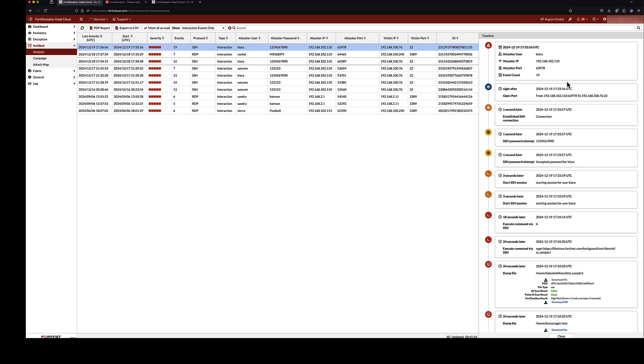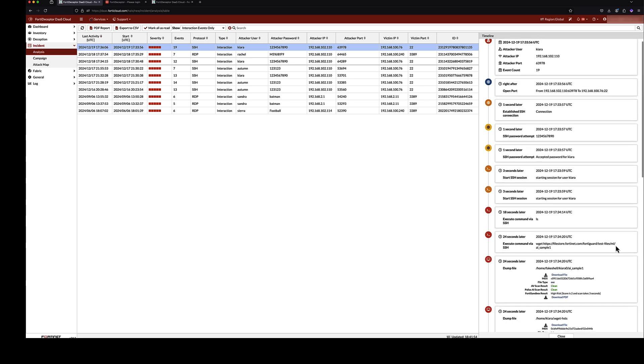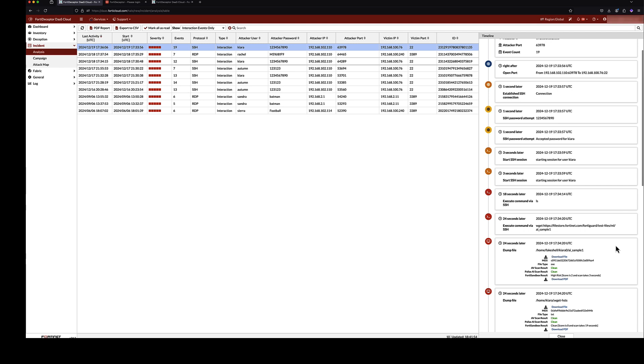Continuing through the interaction details, we can see the login detail and commands executed on the decoy. In this example, we have an attacker who connected via SSH and proceeded to download a malicious payload using a WGET command.